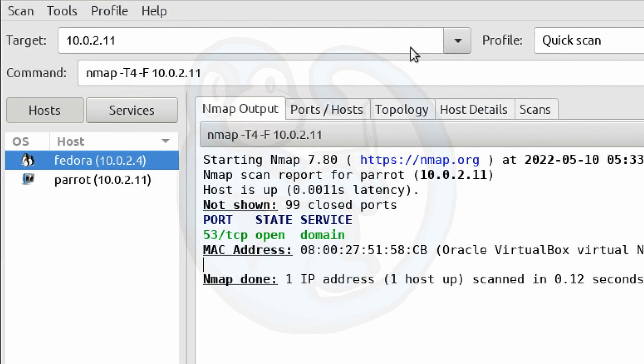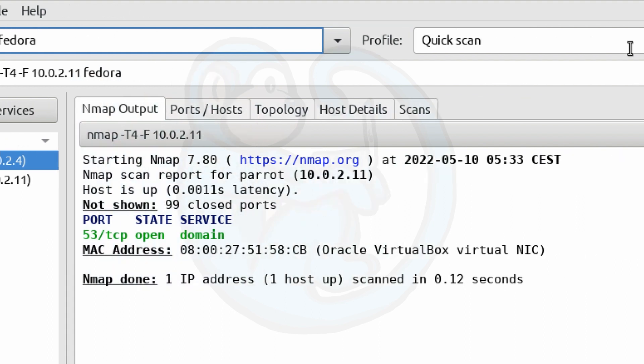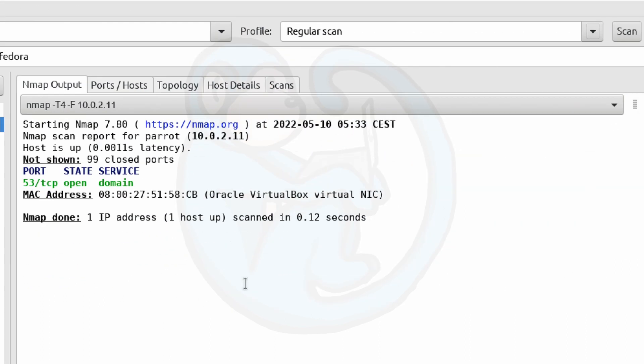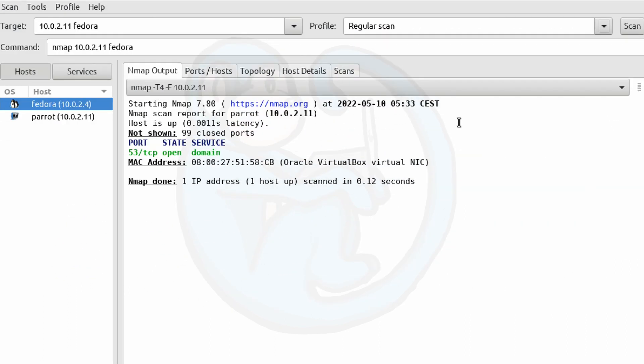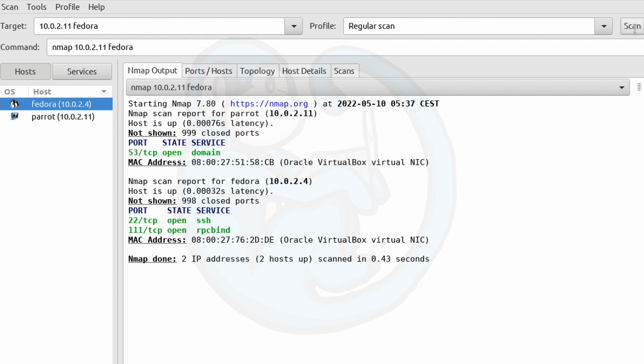For the target, I'm going to go ahead and put in 10.0.2.11, and then a space in Fedora. So this is another acceptable way of putting in the targets. You can put in two different targets or multiple targets separated by a space. Let's go ahead and pick the regular scan. And now once we hit scan, it's going to run NMAP with no options because that's the regular scan. And what that essentially does is that it runs a SYN scan with TCP protocols for the 1,000 ports.